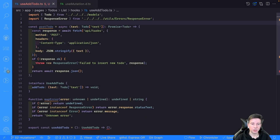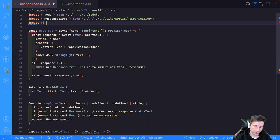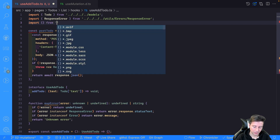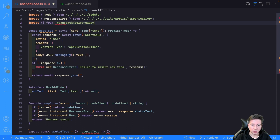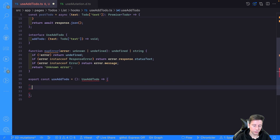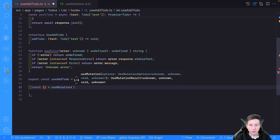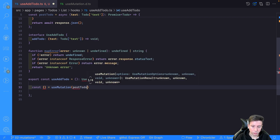Now it's time to implement our mutation. To use the hook we have to import it from the library: import from @tanstack/react-query, and we have to import useMutation.